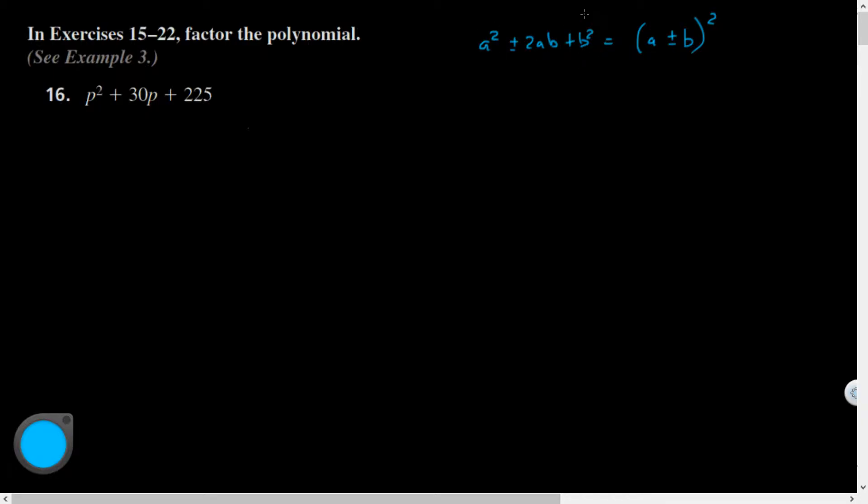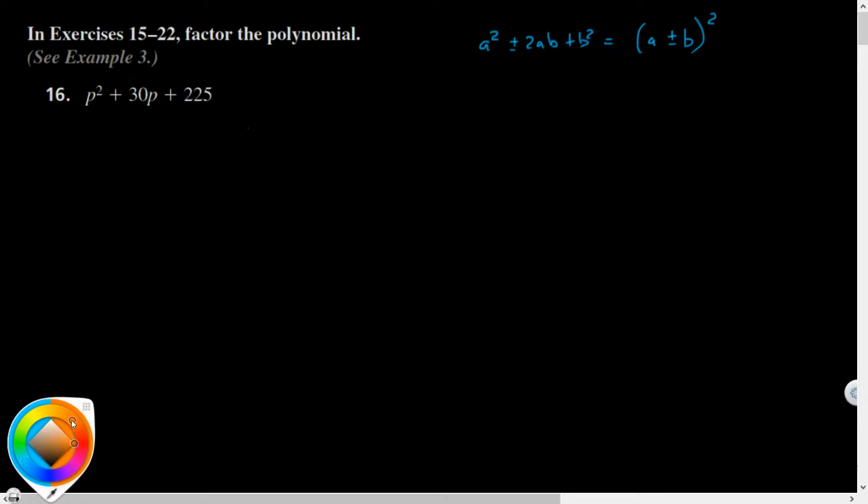In order to match this pattern, my first term and my last term must be perfect squares, and the middle term must equal two times my a and b, where a and b are just the square roots of those terms.